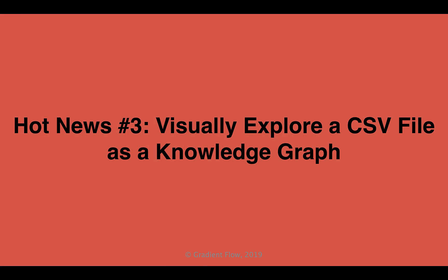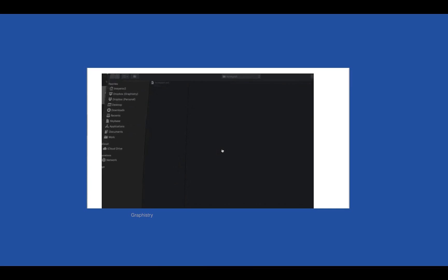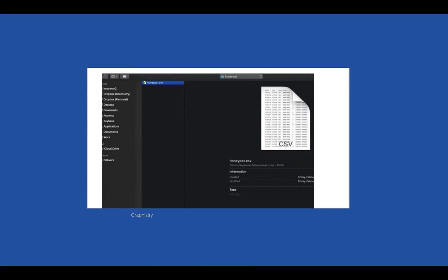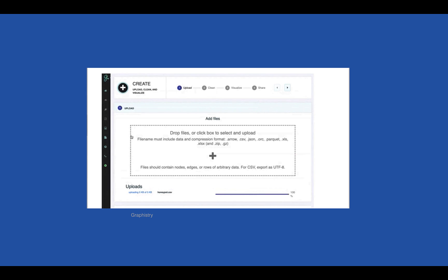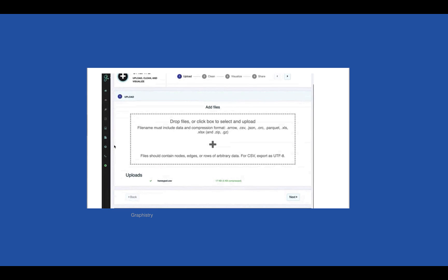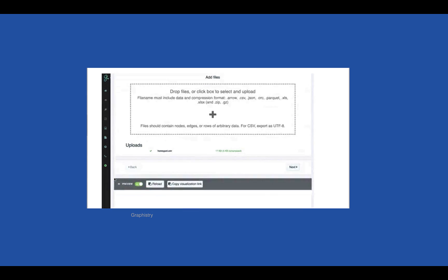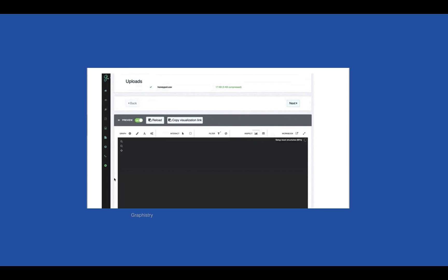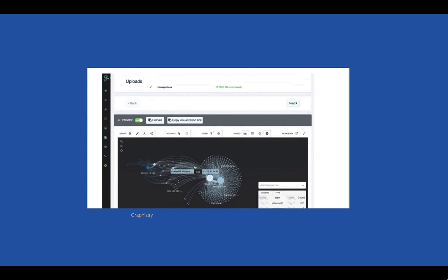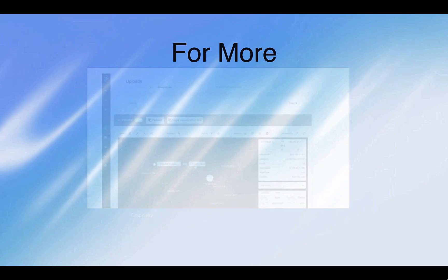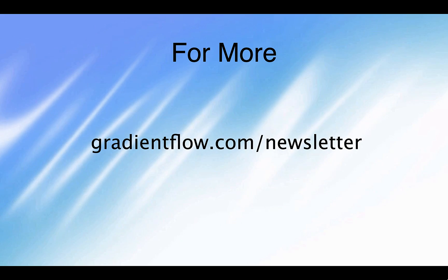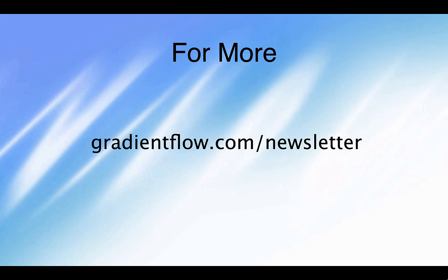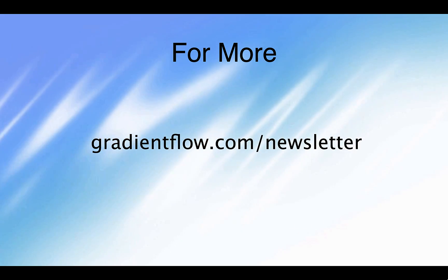A new no-code file uploader from Graphistry allows you to easily see data relationships within a CSV file as a graph. It can display multi-column tables as graphs, and it automatically highlights the top entities, relationships, and outliers. To learn more, visit gradientflow.com/newsletter and subscribe.